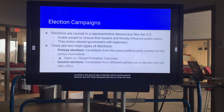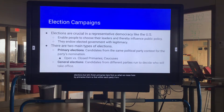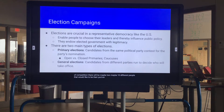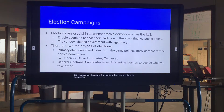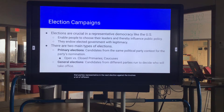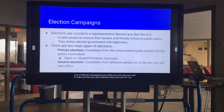Within each party there will be maybe two, maybe ten different people who would like to be their party's nominee. They have to convince members of their own party first that they deserve the right to be that party's representative in the next election against the other party. That involves a lot of campaigning even within your own party — you want to make sure party members know who you are and build up name recognition.